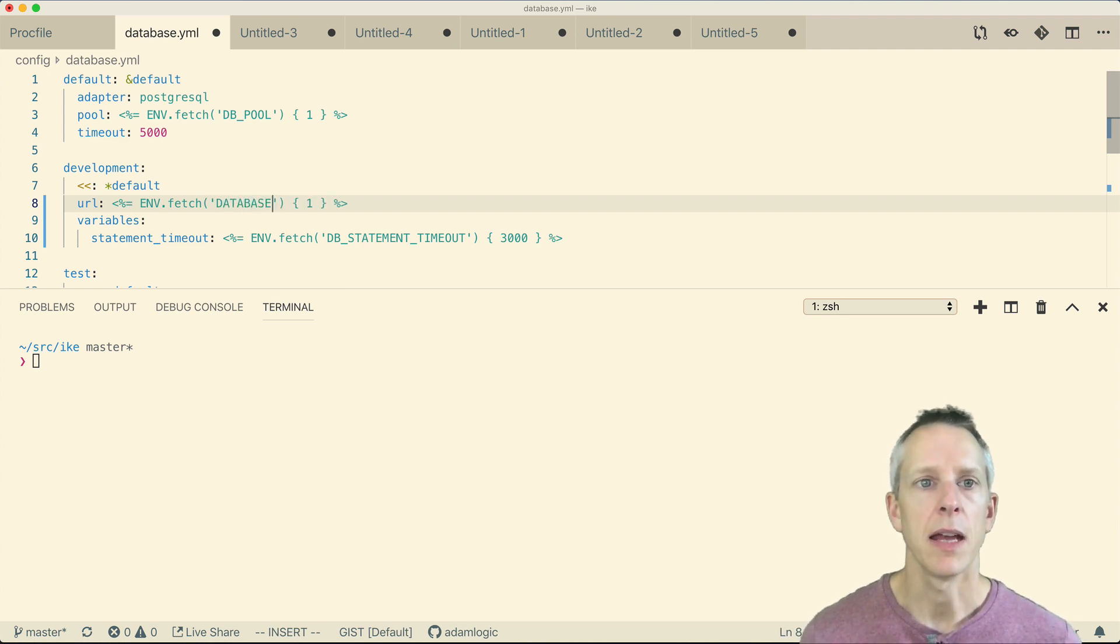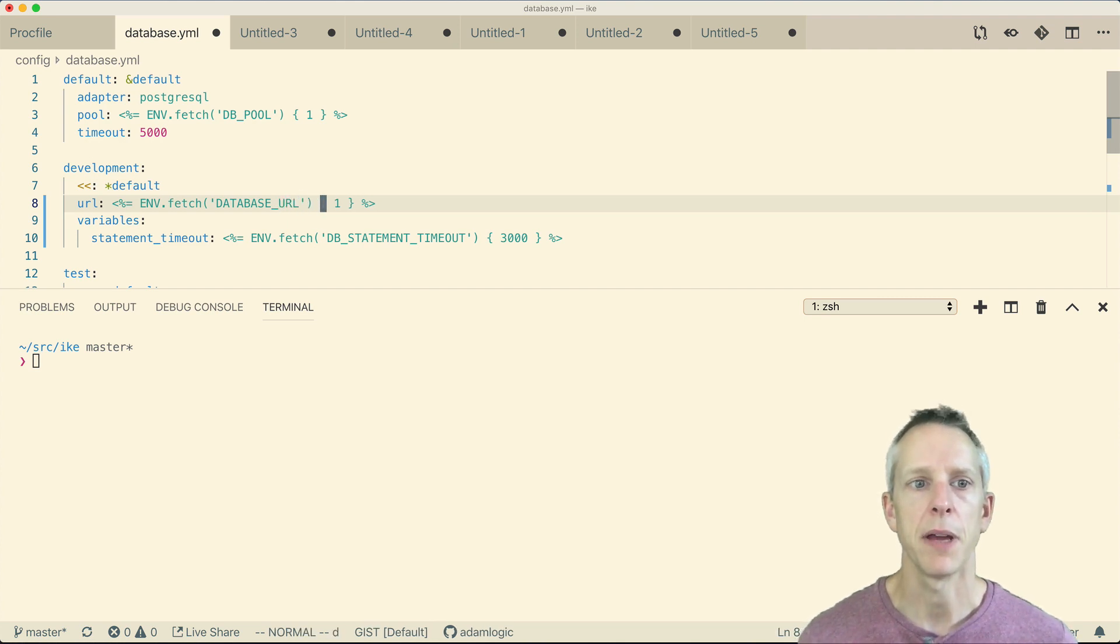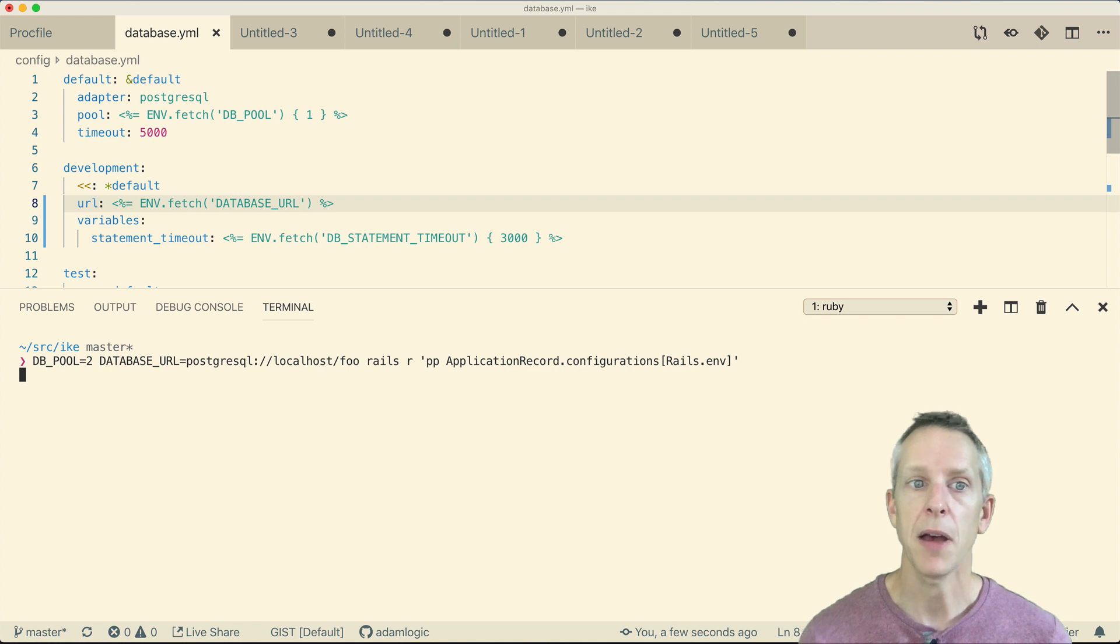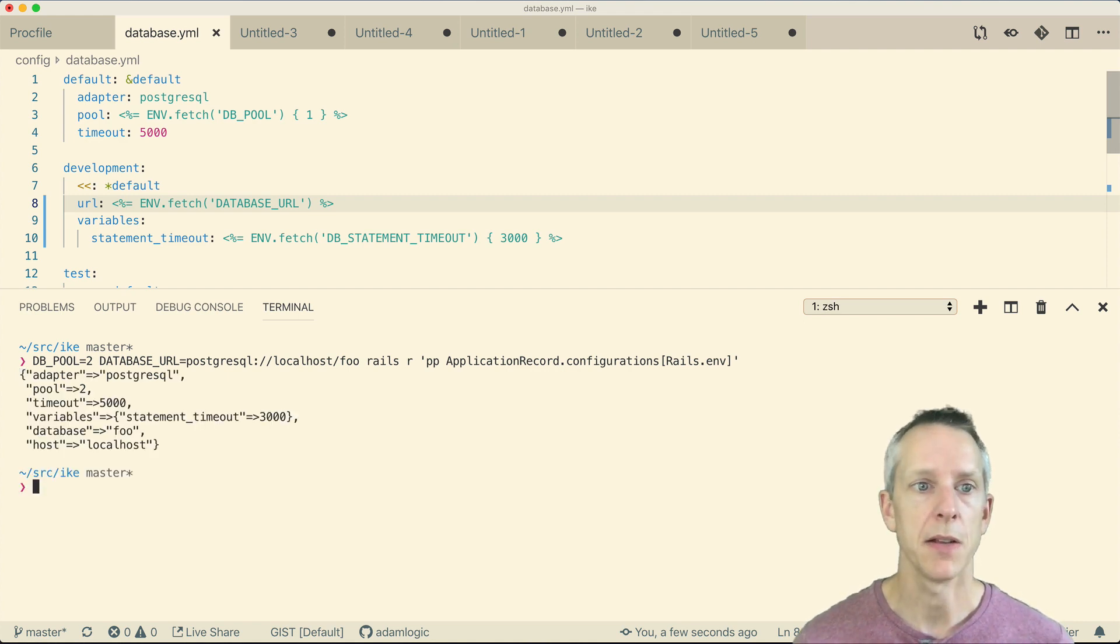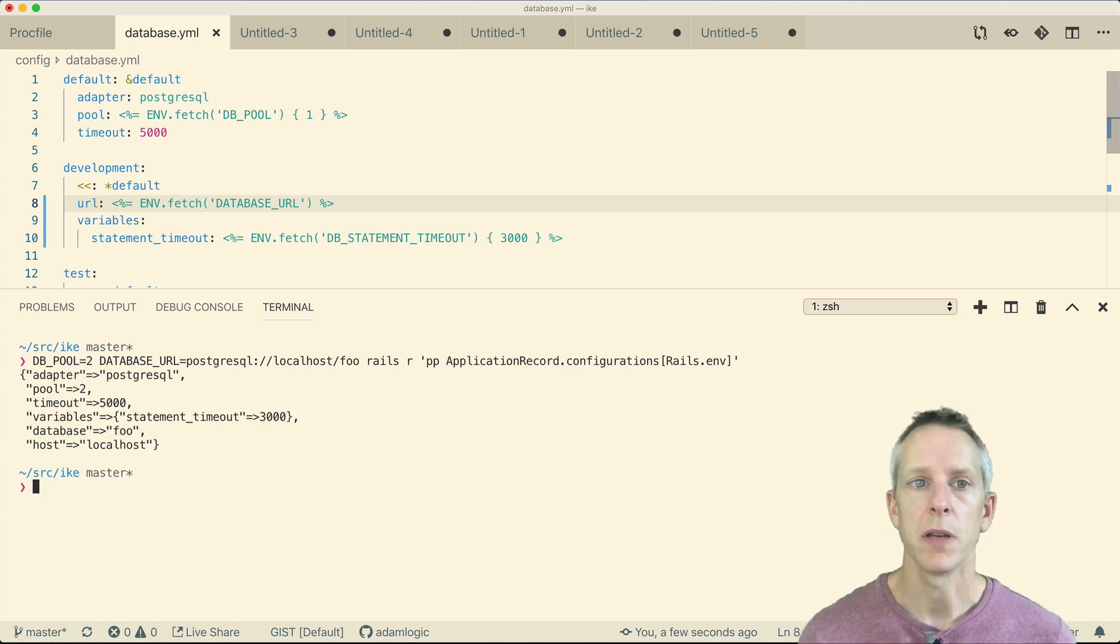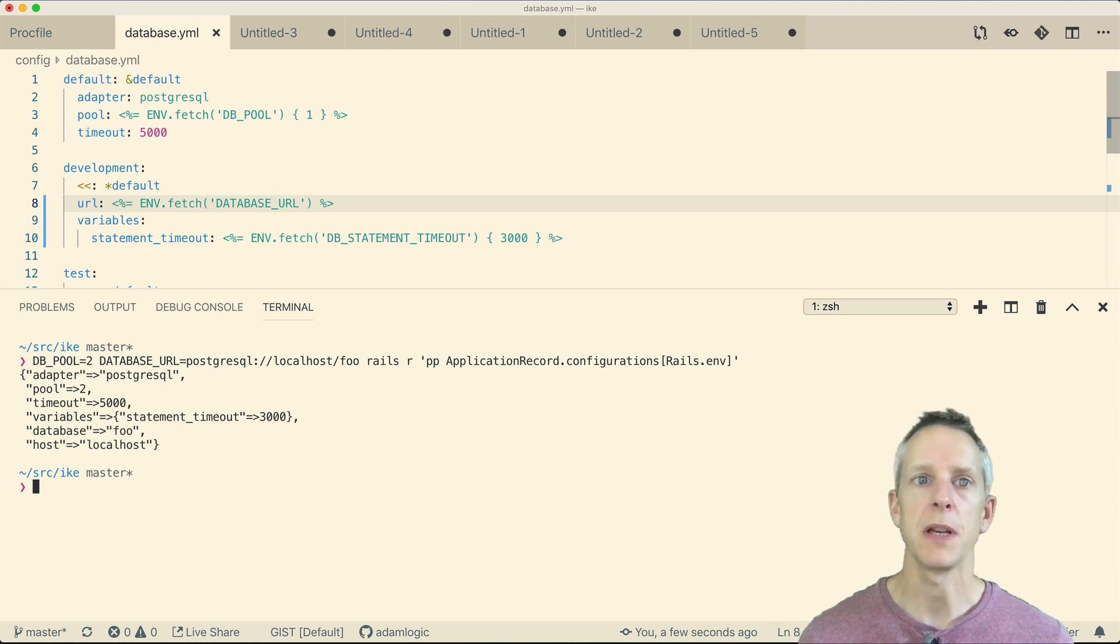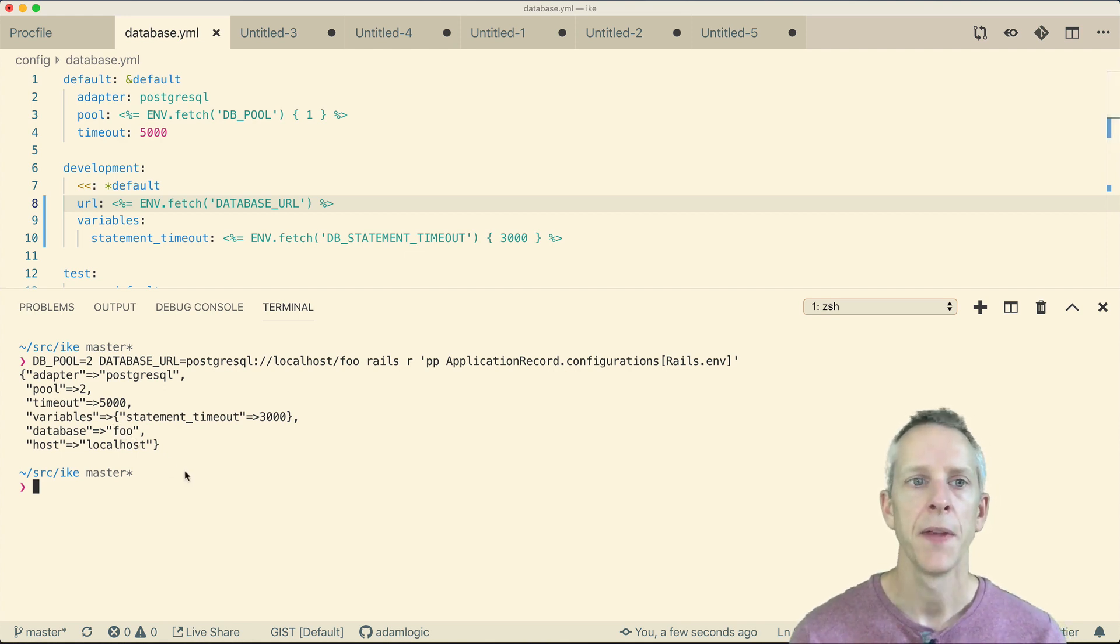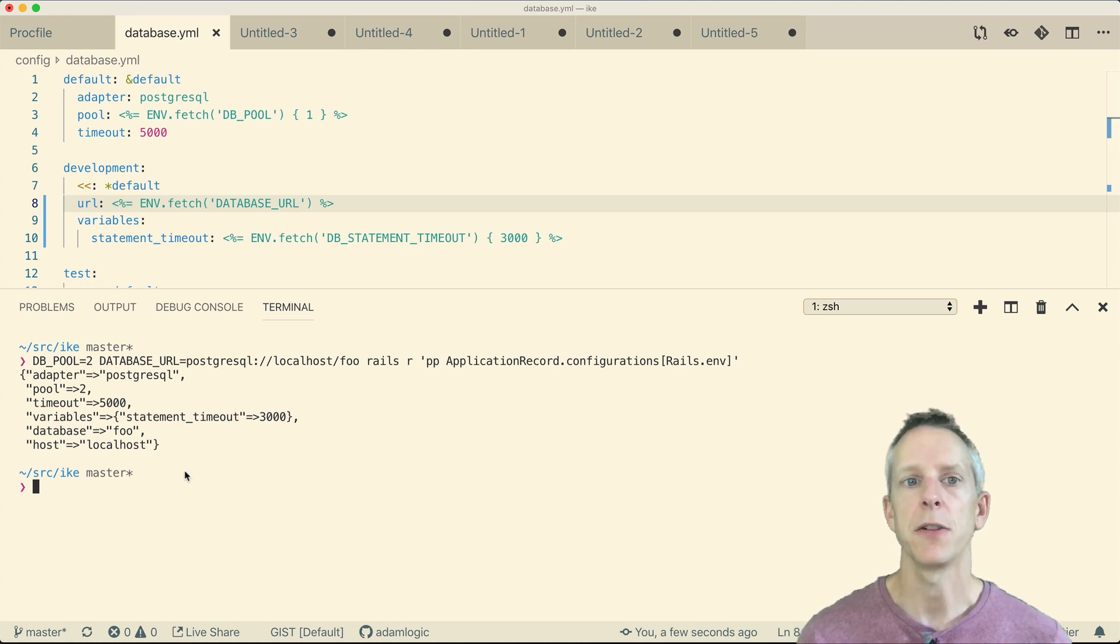So in my database YAML, I added a URL property and used the DATABASE_URL environment variable for that. And this time, when I run the Rails runner command, the database pool and timeout values are in there as we would want them to be. So this proved to be a workaround that we could use temporarily in our application until the issue was fixed in Rails.